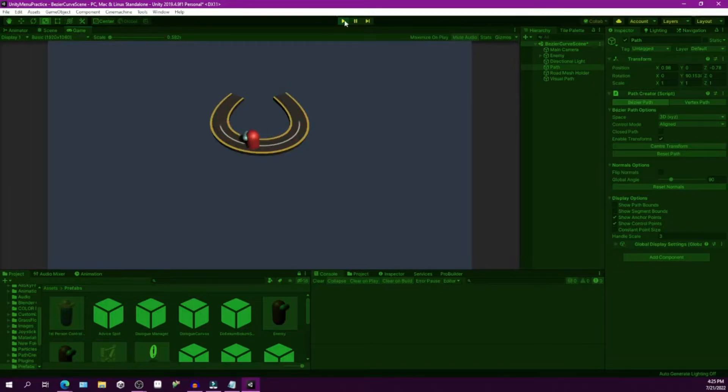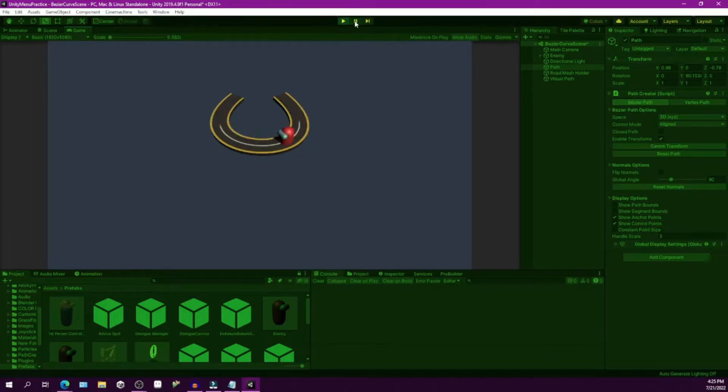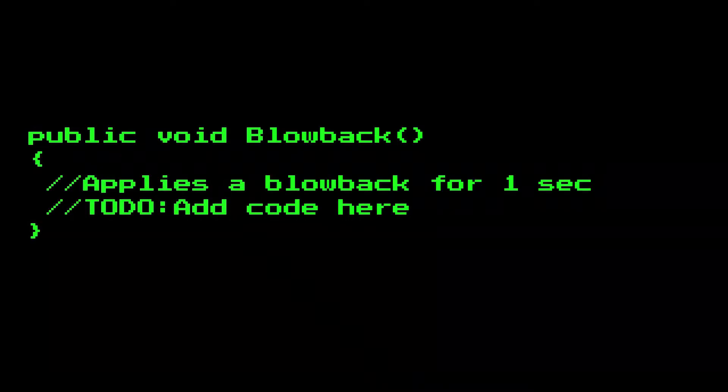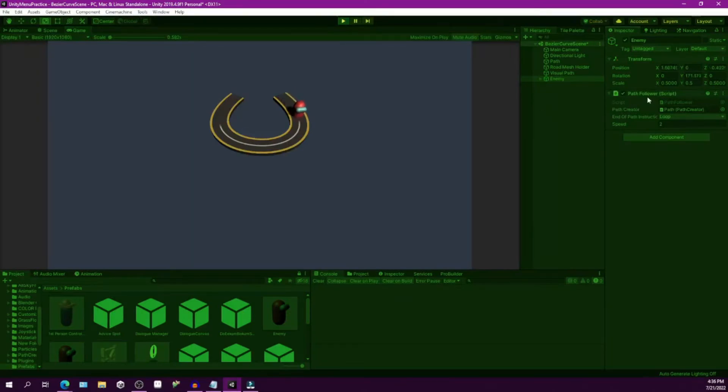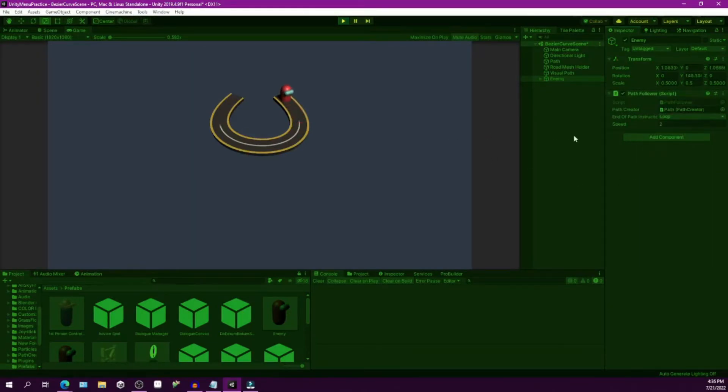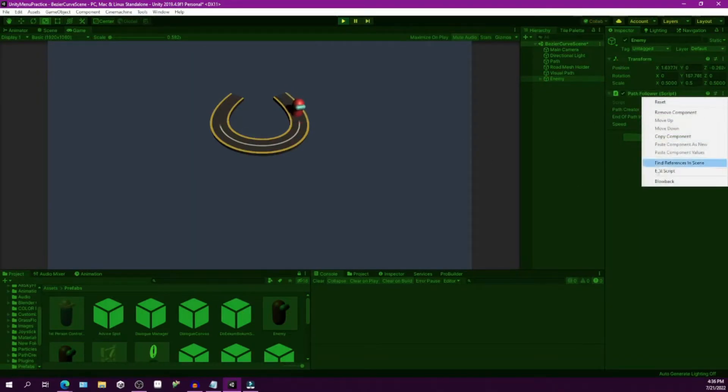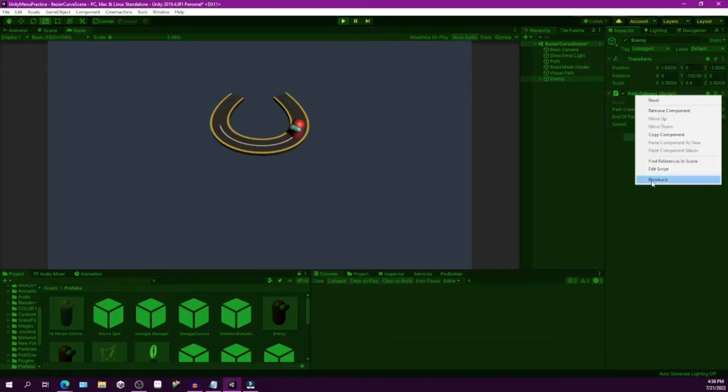So now we have the basic behavior done, moving along a path. But now what? What if I want to blow back an enemy like before? Well, all we need to do is adjust the path follower script to move backwards along the path for a short period of time. So I wrote a function called blowback that sets the direction along the path to be negative for one second. Let's test it out. So I'll make sure the enemy speed is 2 here and when I activate the blowback function, we can see it move backwards along the path for about a second. Cool.